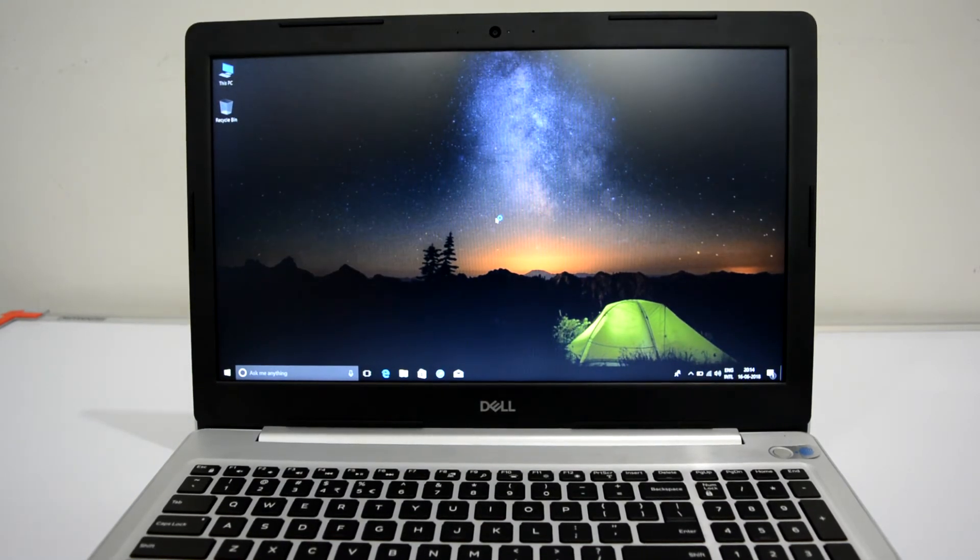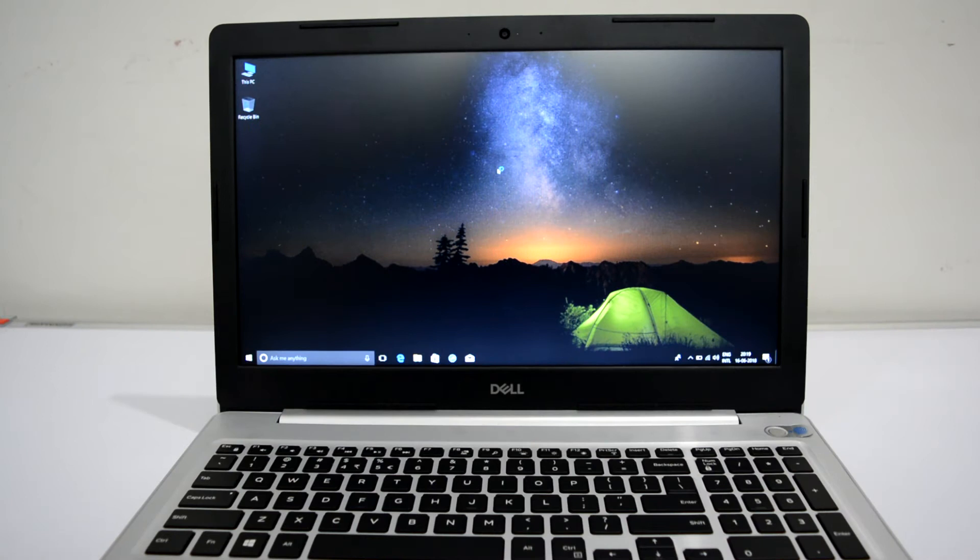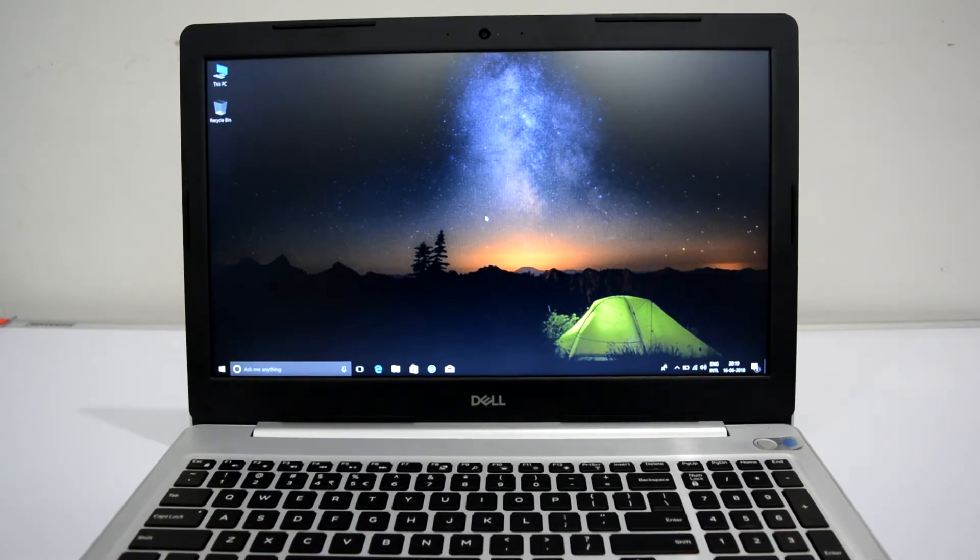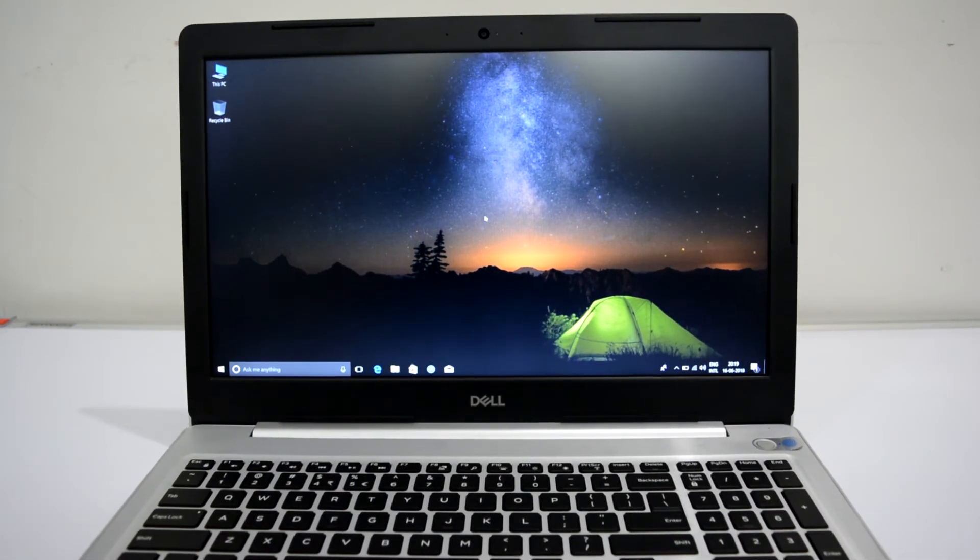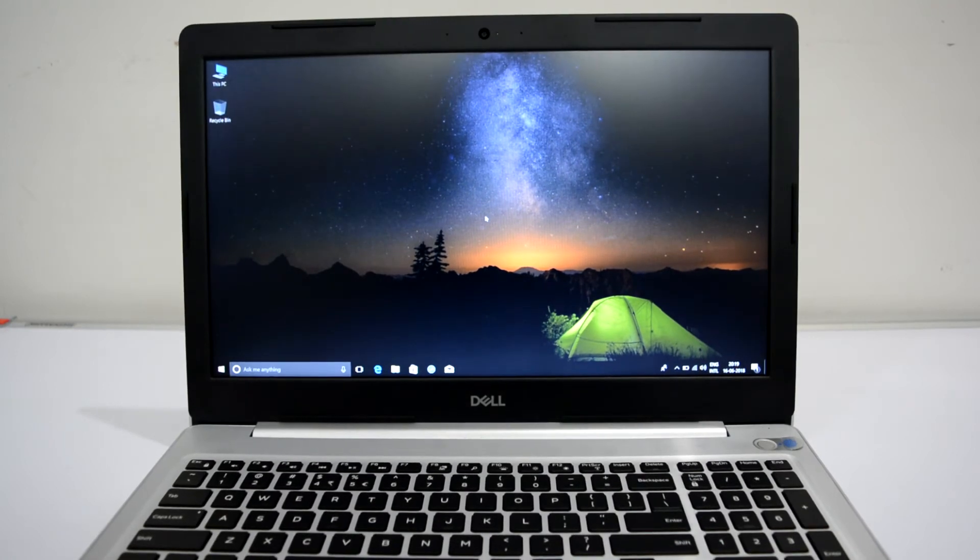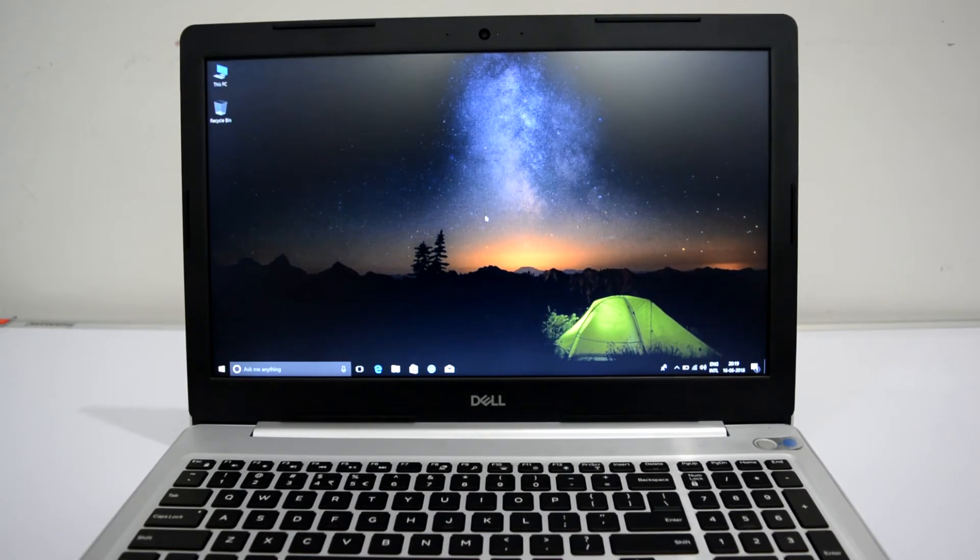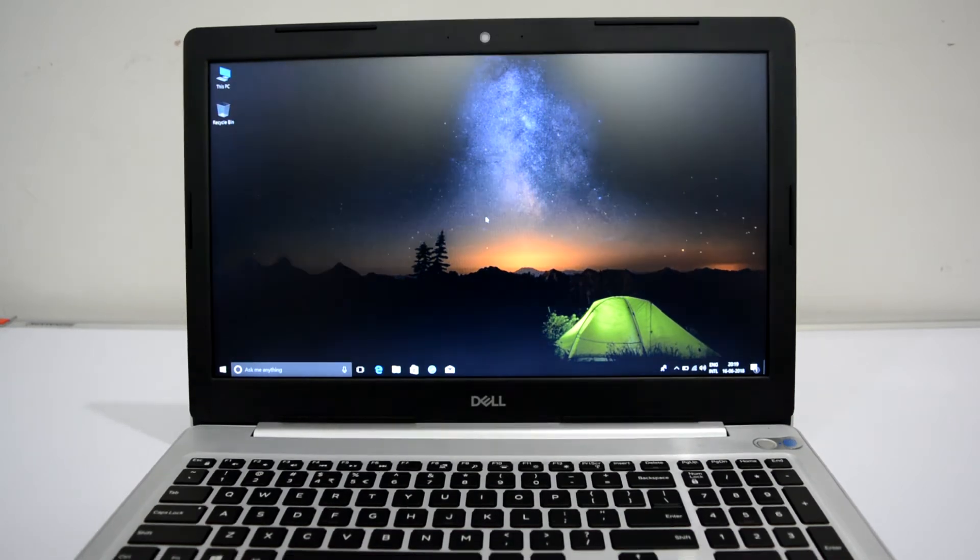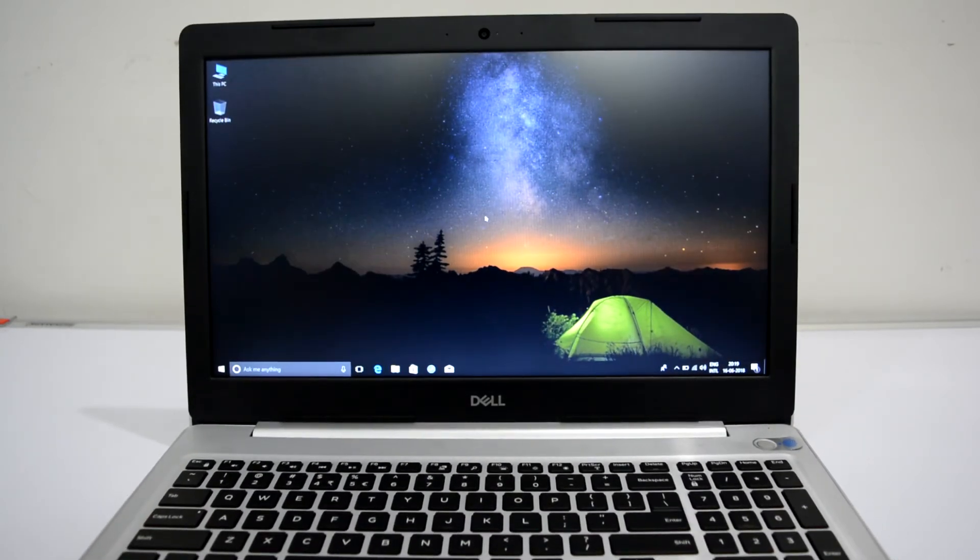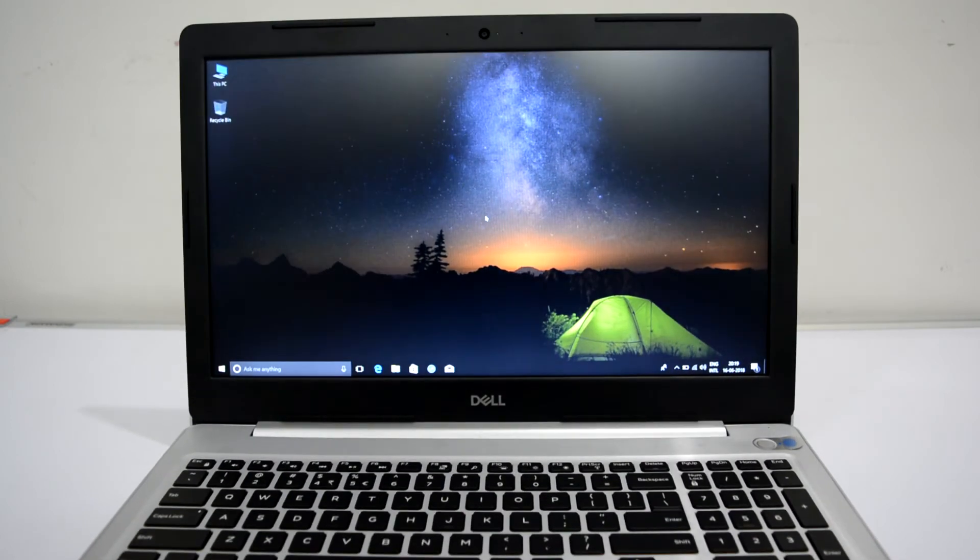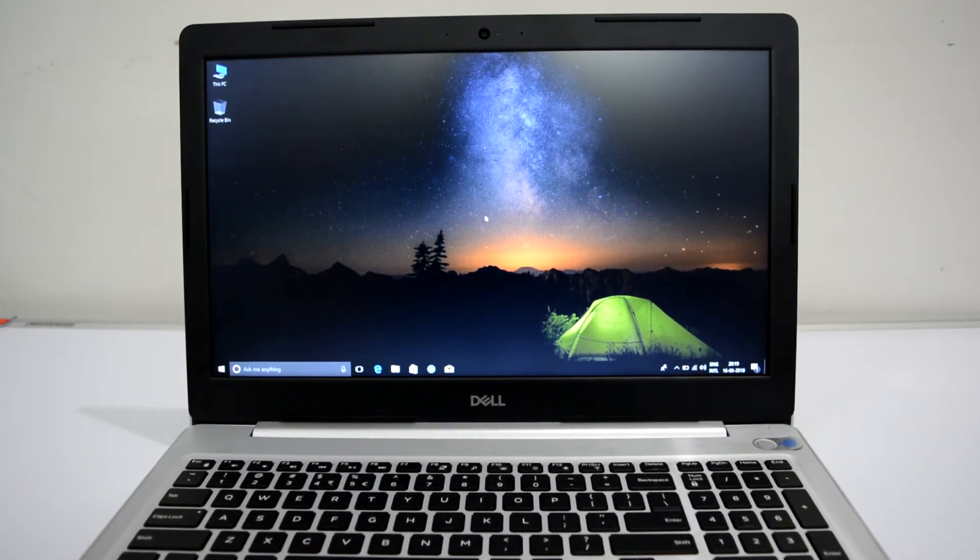There is the latest i7 8th generation processor. There is a 15.6 inch Full HD display with 8GB RAM. There are a lot of variants: 8GB RAM, 16GB RAM, 4GB RAM, and the price is different. Now let's talk about the price. It is around 76,000 rupees, and with this you will get a free bag from Dell.